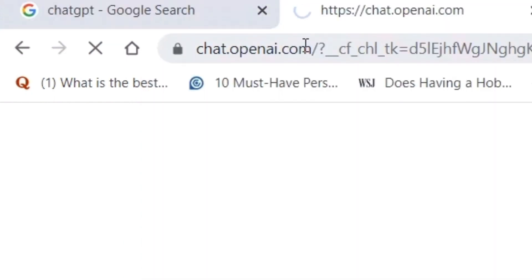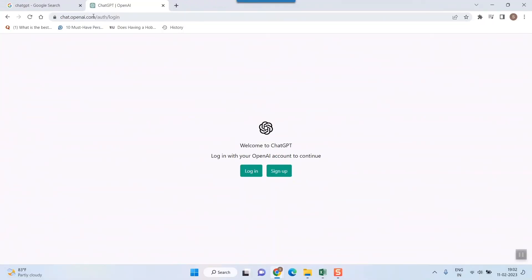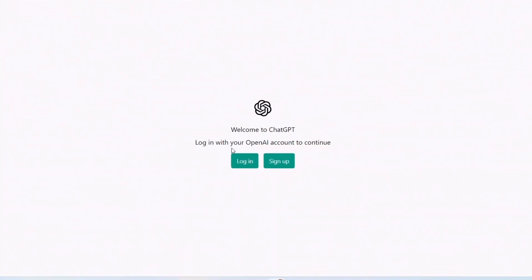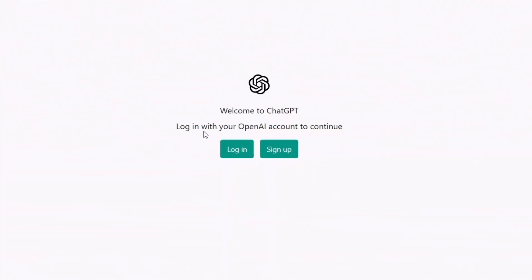Once you go to that website, it will ask you to log in: 'Welcome to ChatGPT — login with your OpenAI account to continue.' If you are going through this website for the first time, you have to sign up, so click on 'Sign Up'.